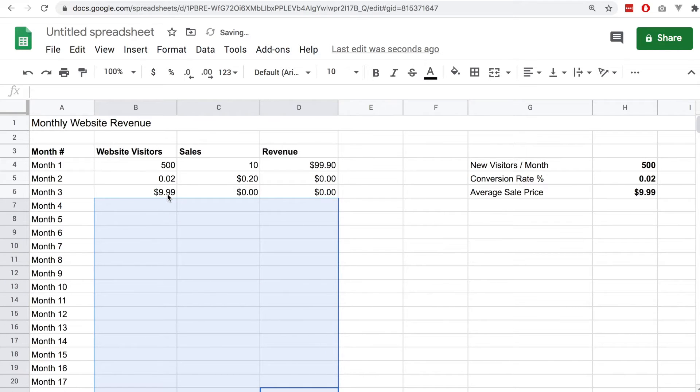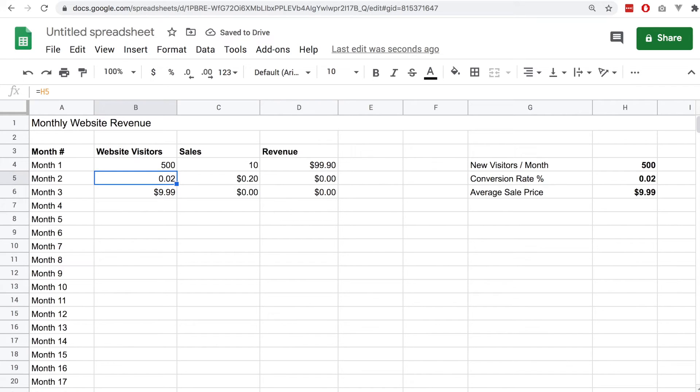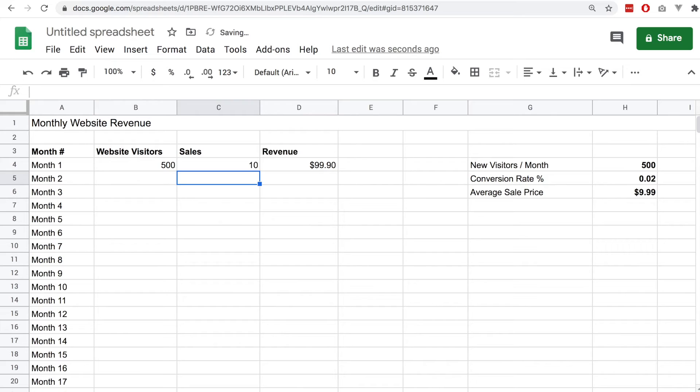We'll delete these values, we'll just keep the first row that we had at the beginning. So we want to get the first row correct and then we will be able to drag this down and auto complete everything.